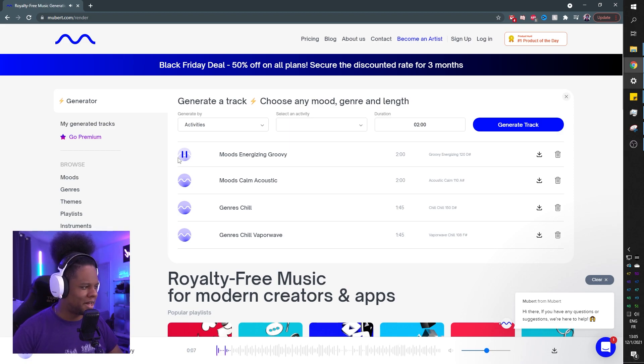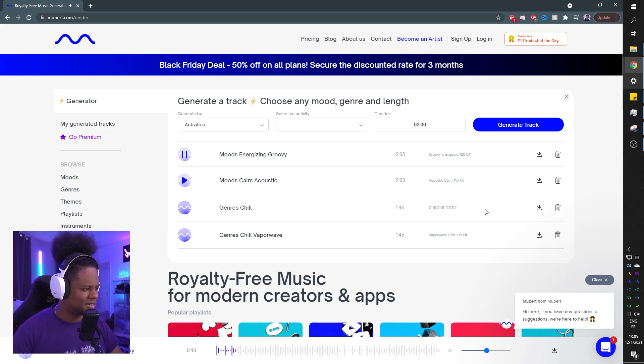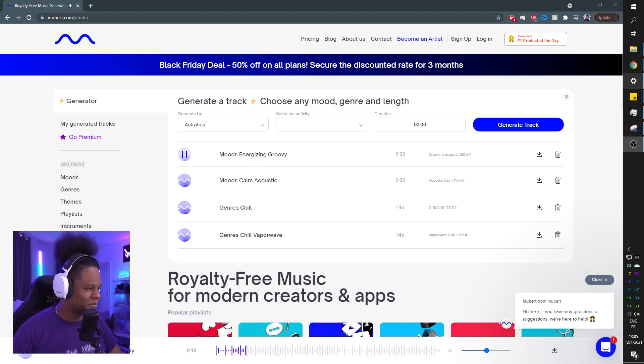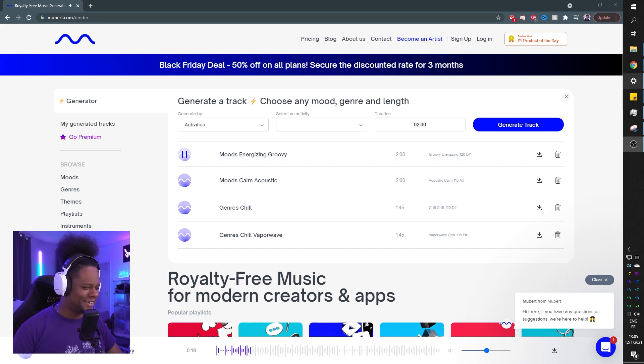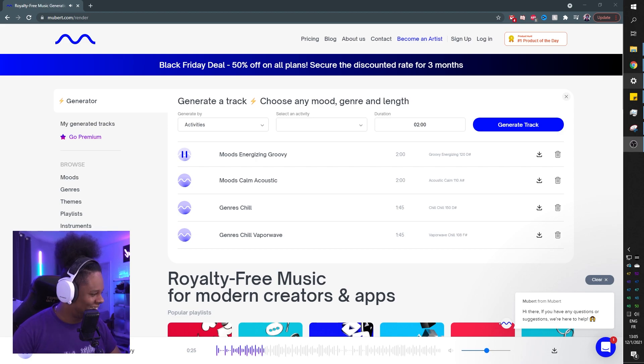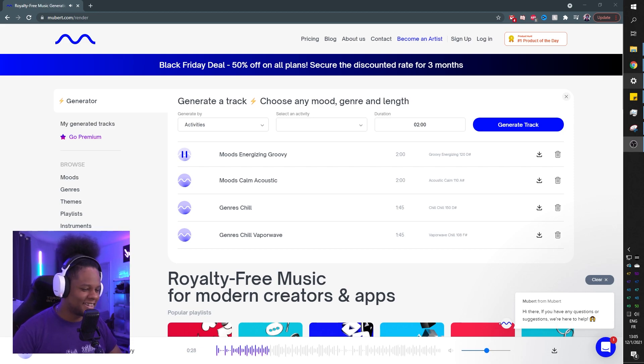Kind of a lot of piano coming up. Mubert. I like this.